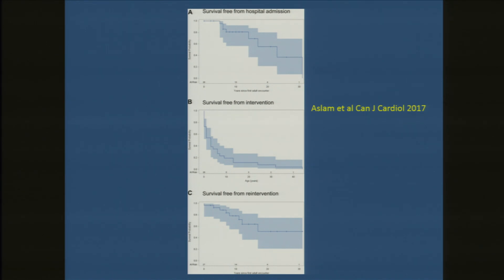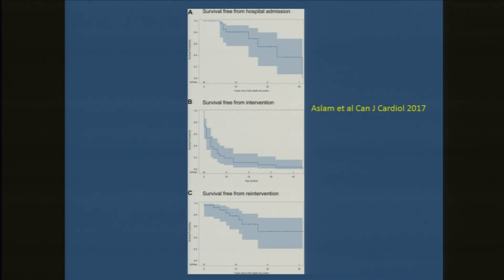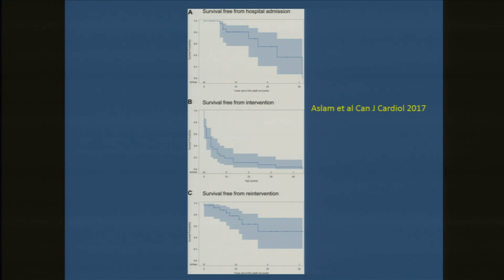This is the only existing study on Shone complex — I'm saved by the group in Montreal for actually producing a study just within the past couple of months, because basically there is no data on Shone complex in adult patients. They looked retrospectively at their entire 4,300-plus patient database of congenital patients and found 28 with something similar to Shone complex, only one of whom actually had the full Shone complex. From the time these patients were first seen in their adult congenital clinic to first hospitalization, by 10 years almost half of them had been hospitalized for something.